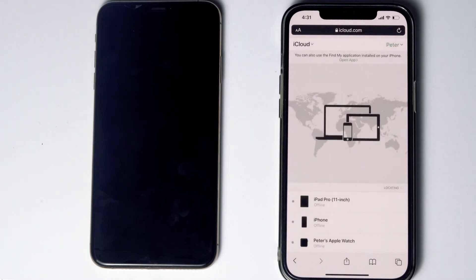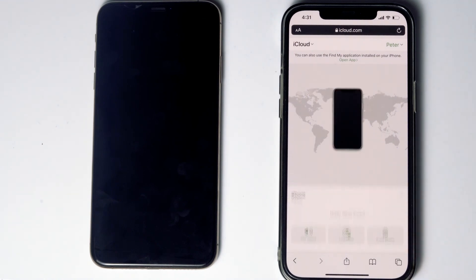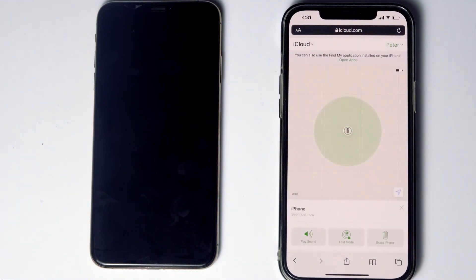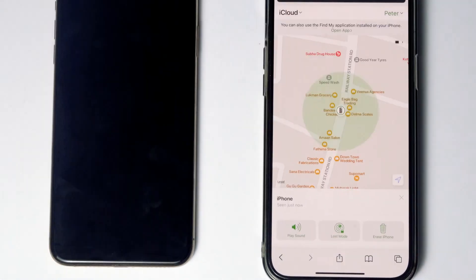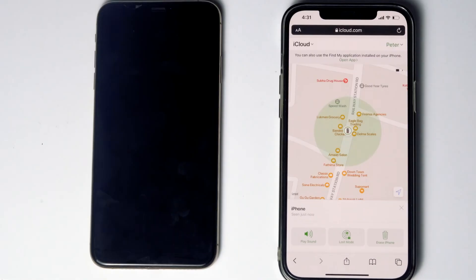Here are the devices. Now select the disabled iPhone from the list. From here, you will be able to see an option called 'Erase iPhone.' Tap on that.